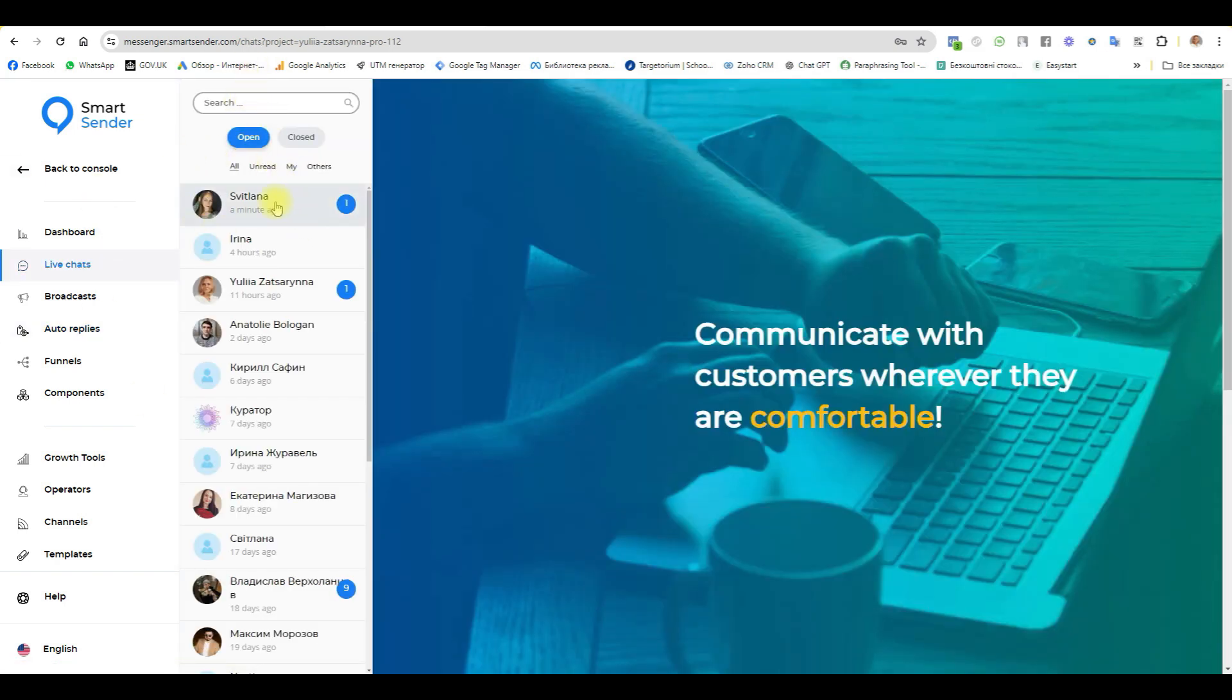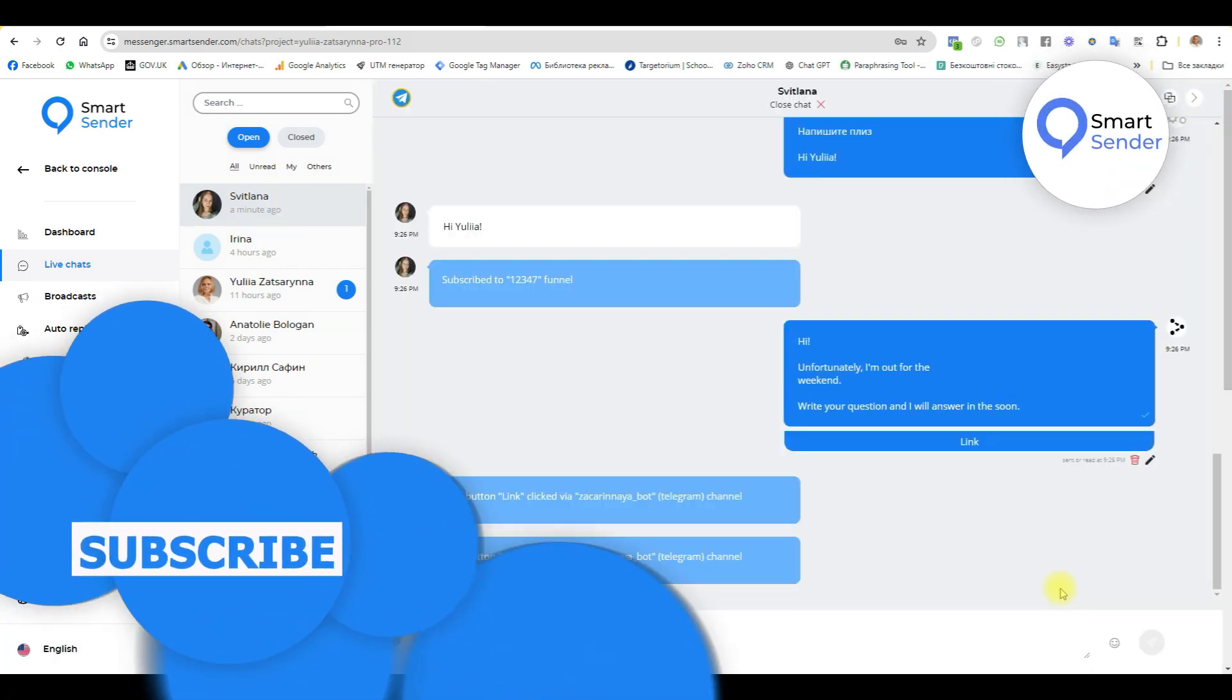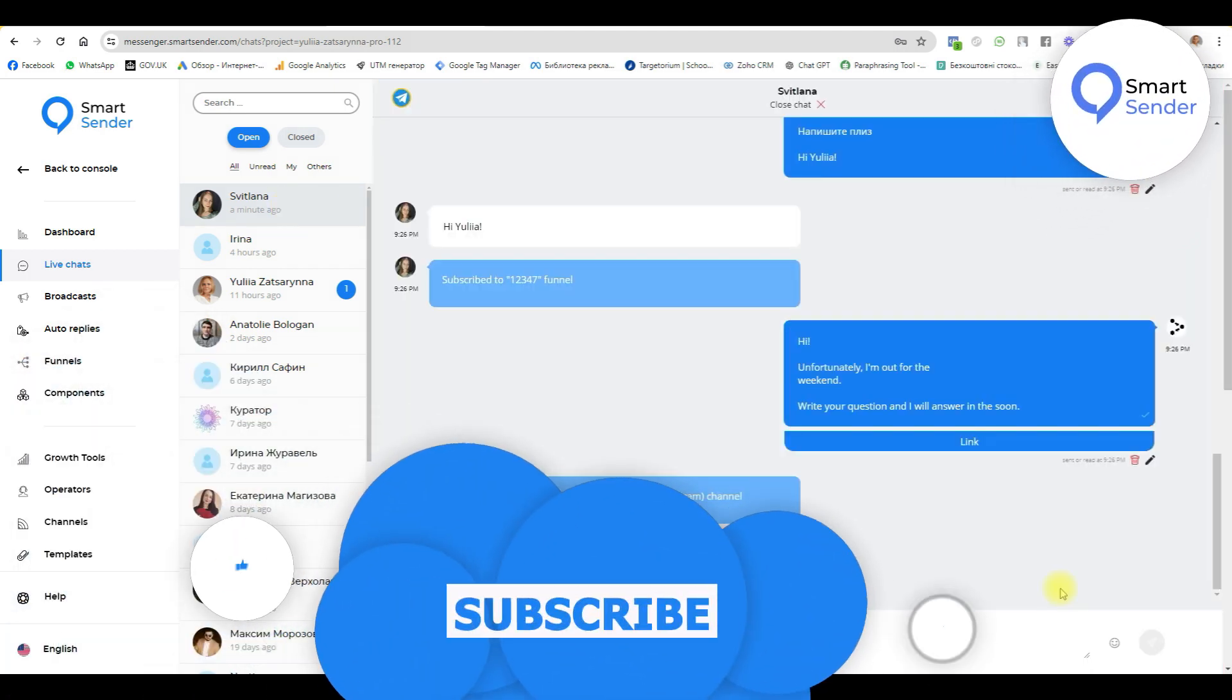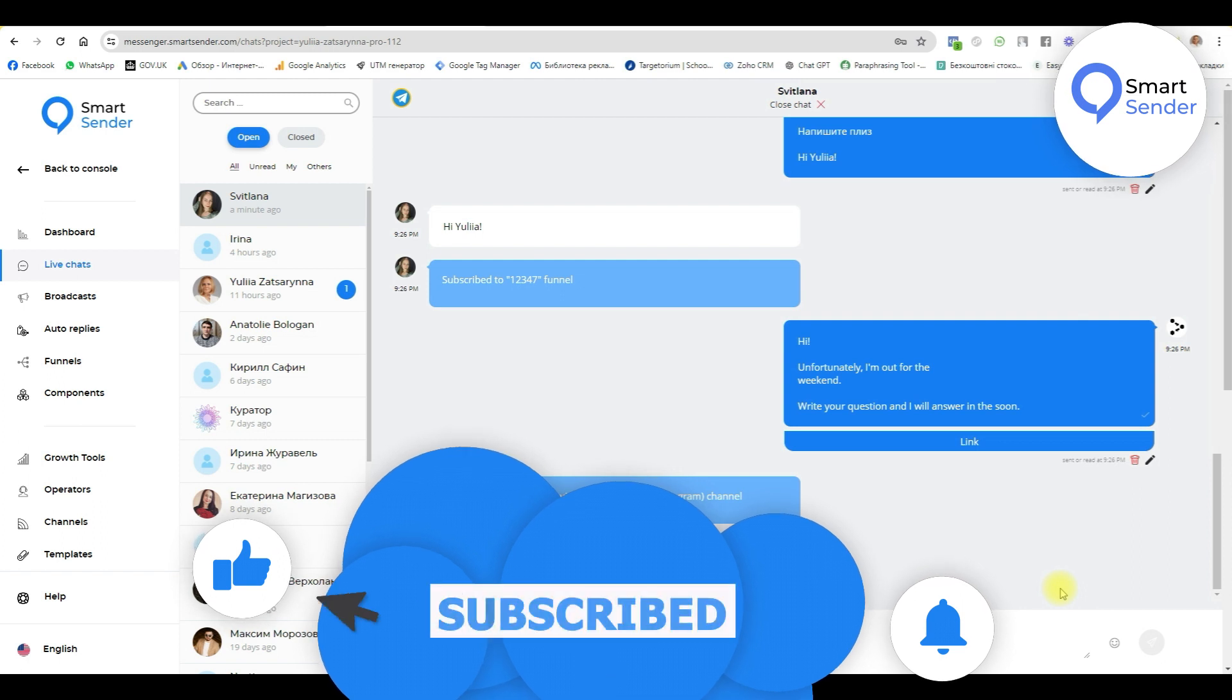I can see the story with this user. Like and subscribe to our channel. Don't miss a new lesson from Smart Sender. See you soon, guys.